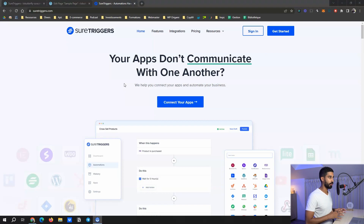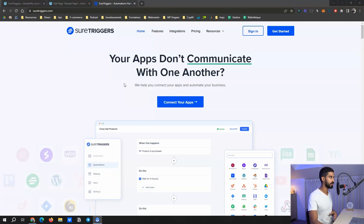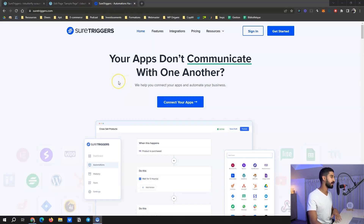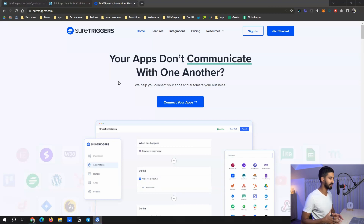Do you have a WordPress website? I have something exciting to show you. Let me introduce you to SureTrigger. If you don't know what SureTrigger is about, it's both a plugin and a SaaS — meaning software as a service — and you can connect your WordPress website to SureTrigger. You create a free account and it's basically a technology that allows you to do 'if this, then that.'